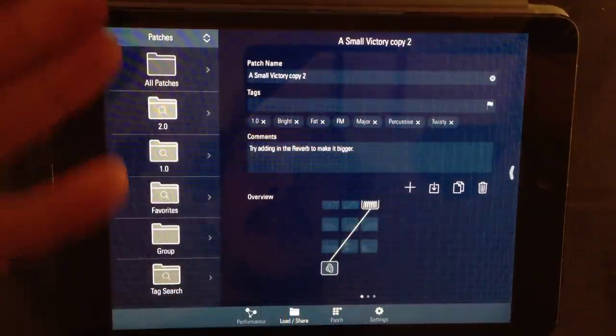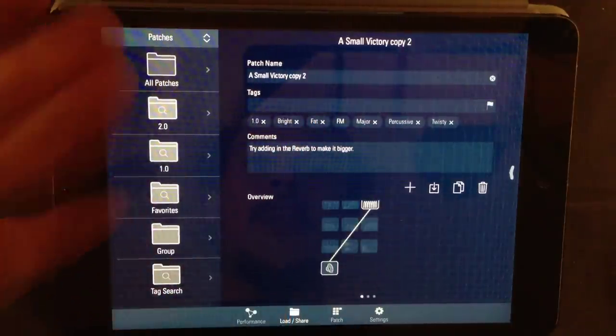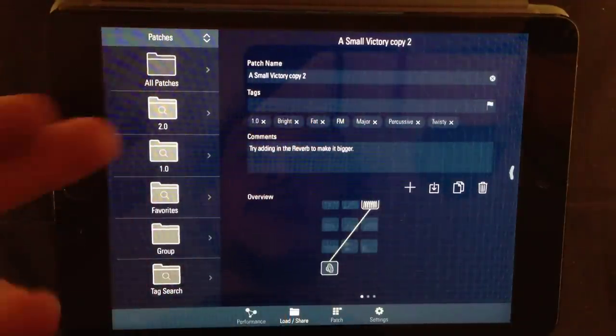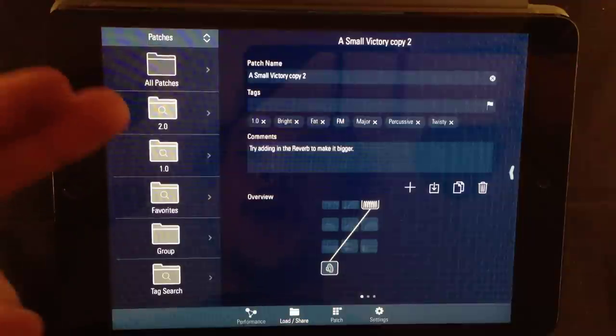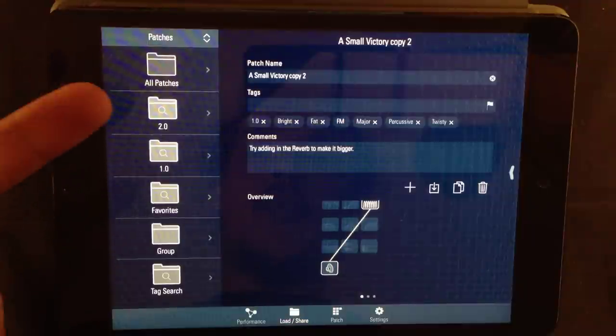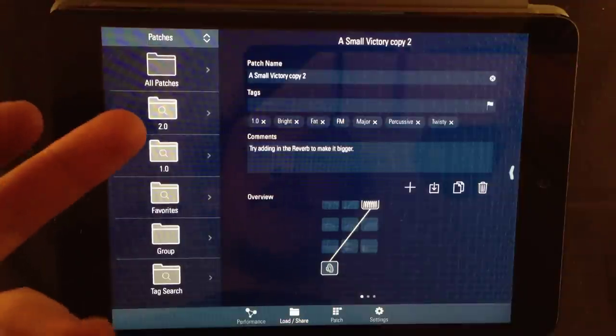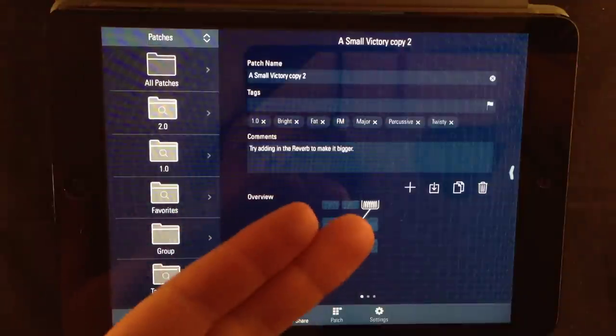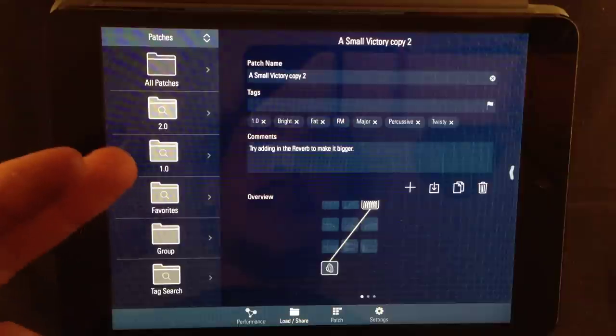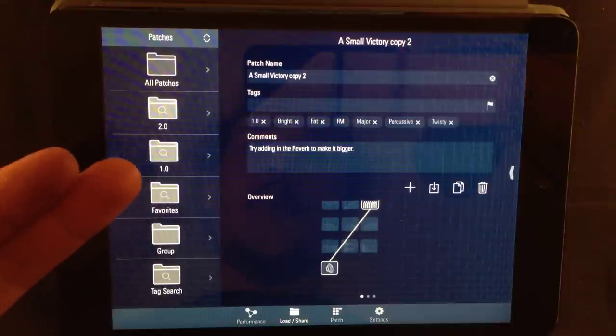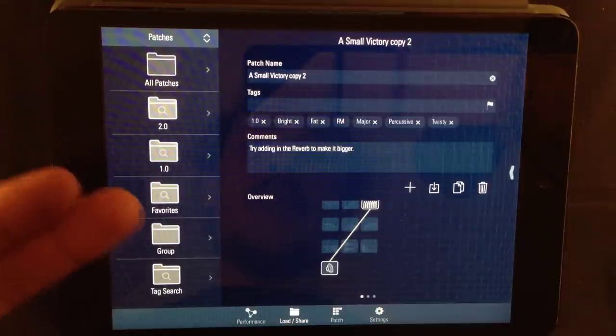If we look at the left section, you can see different folders. 2.0 are actually the new presets made for the 2.0 version of TC11. The presets in the 1.0 folder was made for the 1.0 version of TC11.